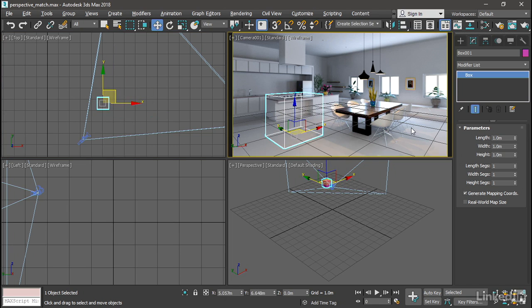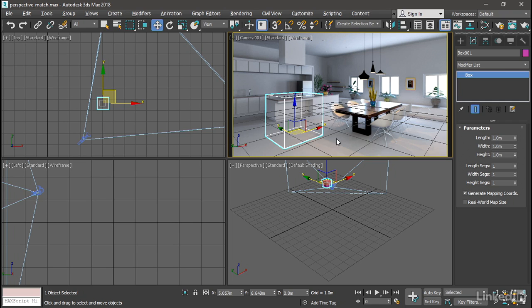So now I've got my camera matched to the existing 2D image. And I can insert 3D graphic elements. And render those. And they should match exactly with the photograph or the rendered image. And that's how to use the perspective match utility.